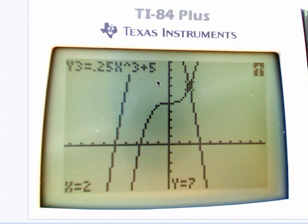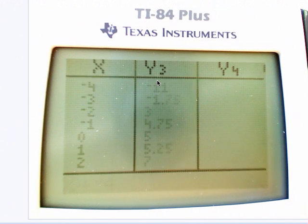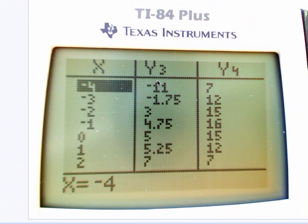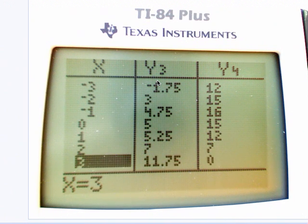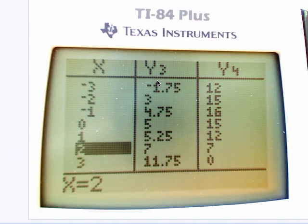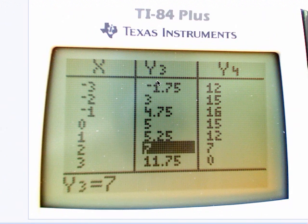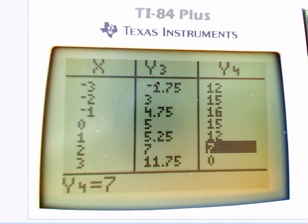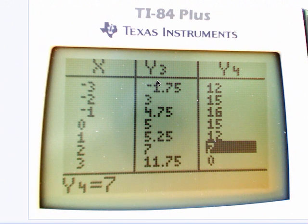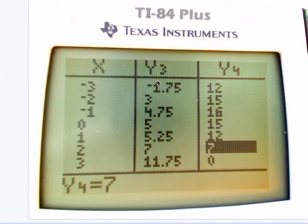Let's look at a table and use our calculator to help us with that. If we look at x = 2, we have the same y-value for both functions. So using our technology, we're able to find the solution for both to be the point (2, 7).